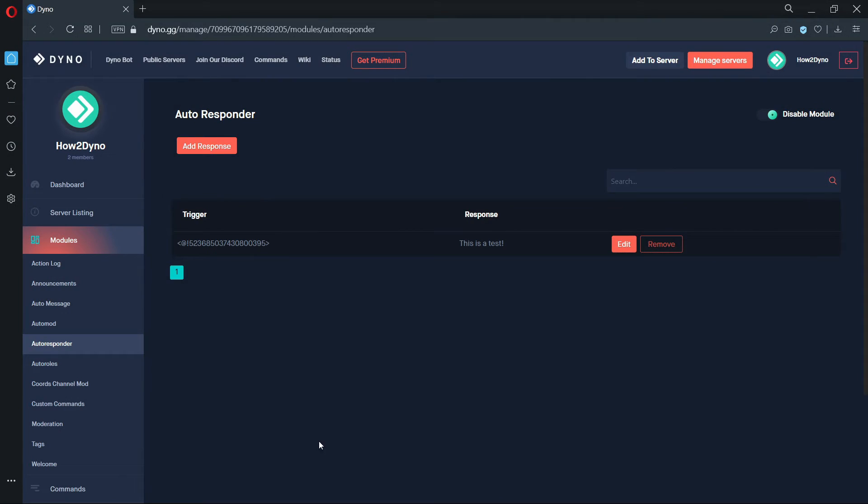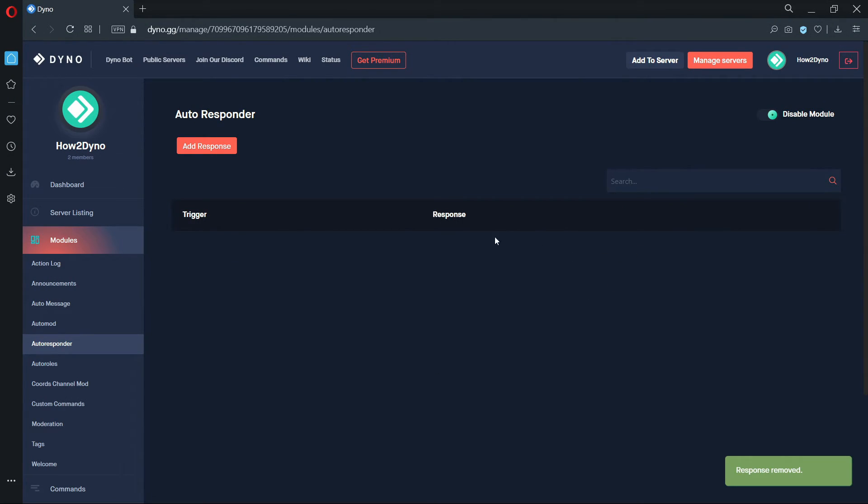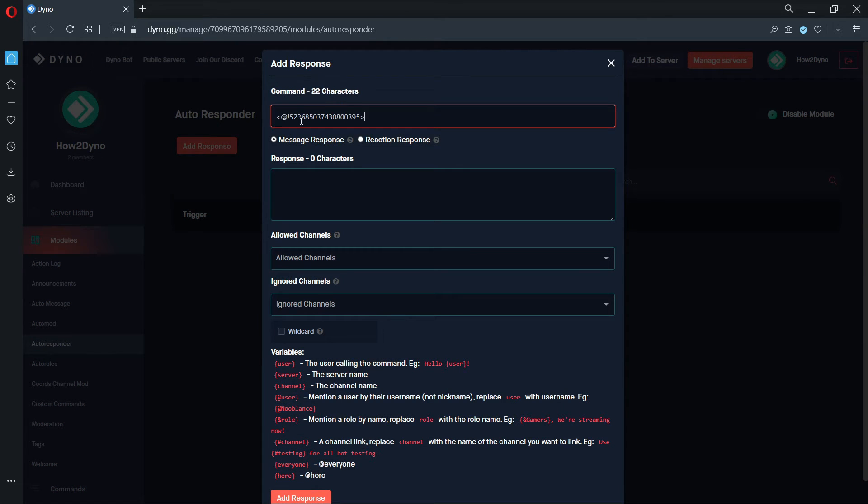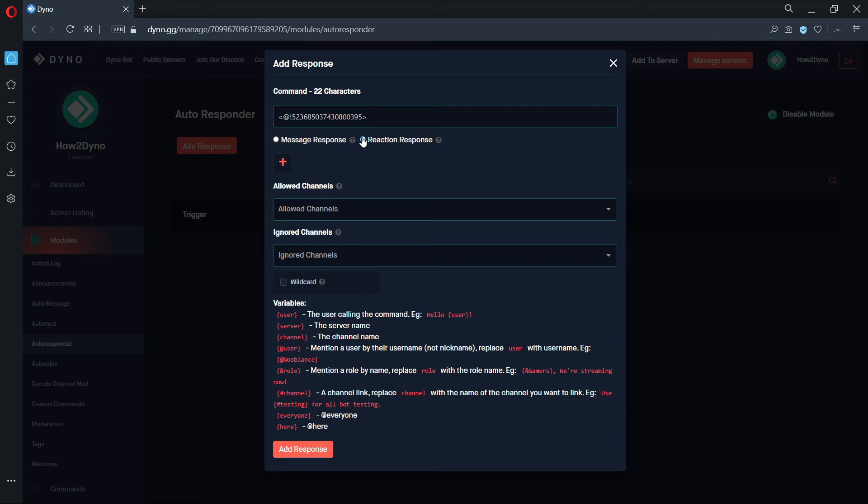You can edit or remove existing Autoresponses right from the dashboard. In this case, I'm going to remove our old response and create a new one that can react to messages containing our trigger. Same rules apply for Reaction Autoresponses.